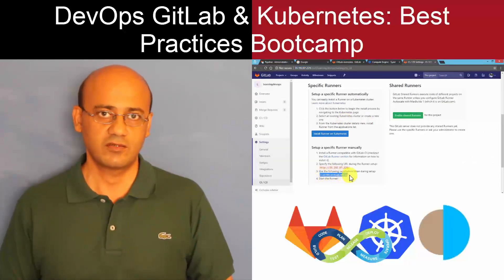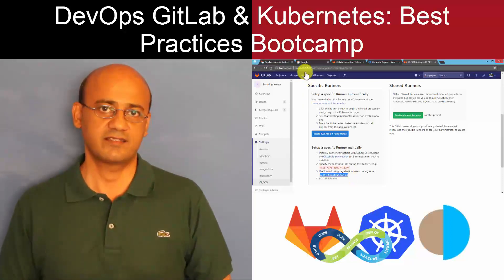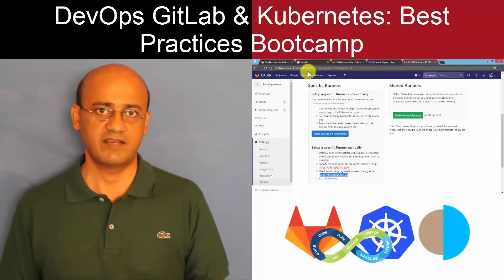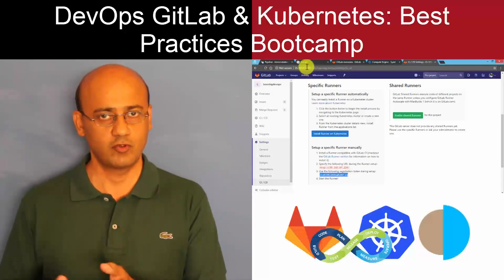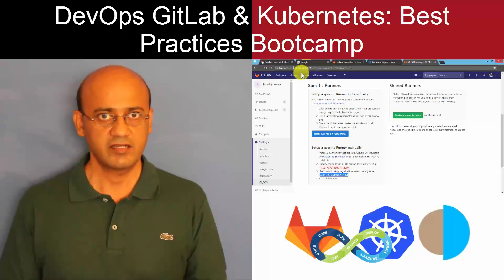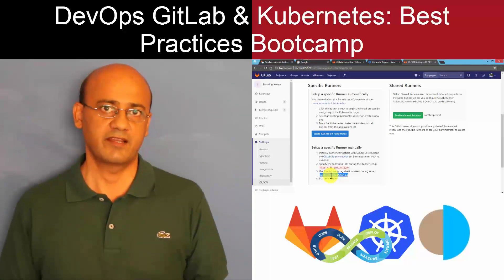Welcome to this course on best practices on GitLab, DevOps, and Kubernetes, covering the entire DevOps lifecycle and automating it essentially.